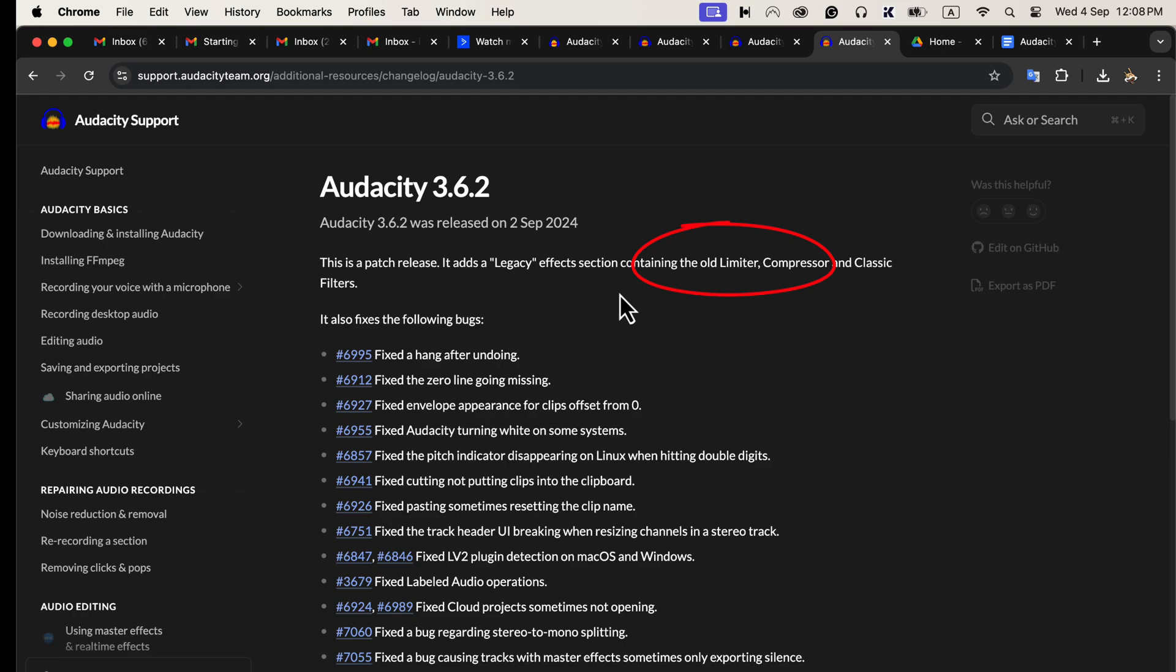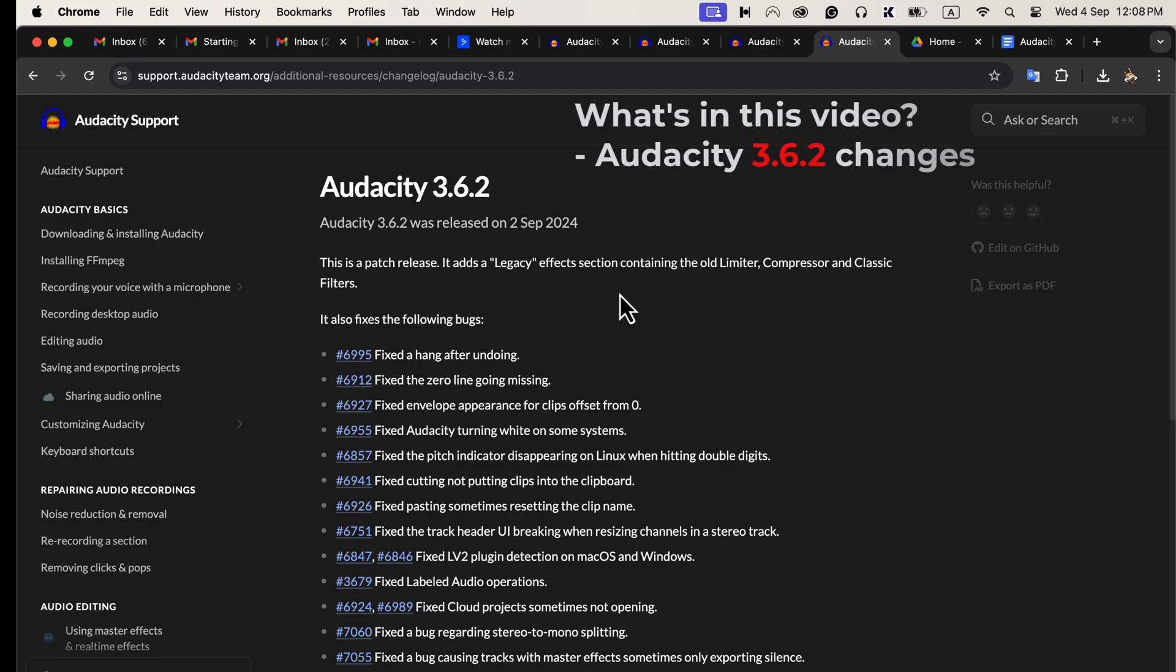Many users I know were struggling with the new compressor and limiter introduced in Audacity 3.6. The legacy compressor will keep your audio processing workflow the way it was before. I will show you what I mean by that. In this video, I will first discuss the changes of 3.6.2, and then I will discuss the major update of 3.6 overall.